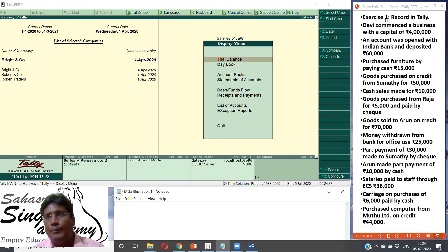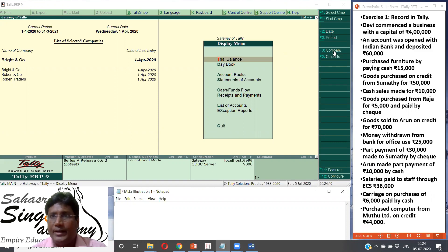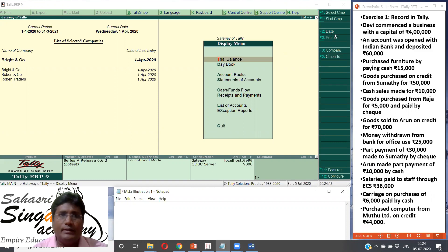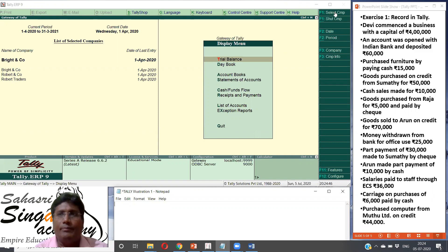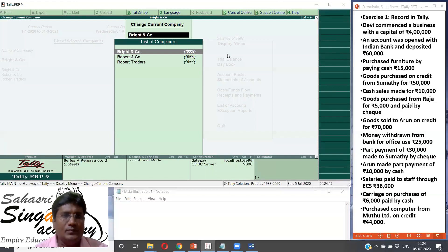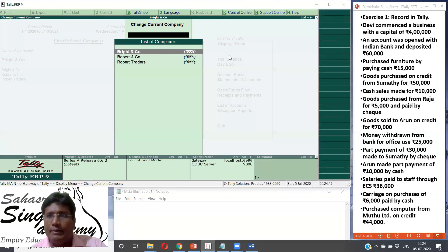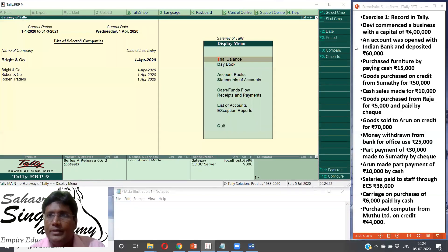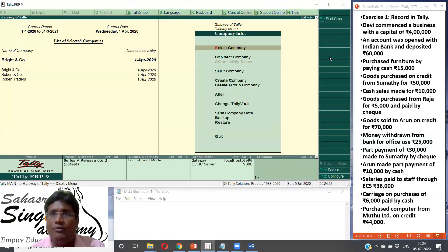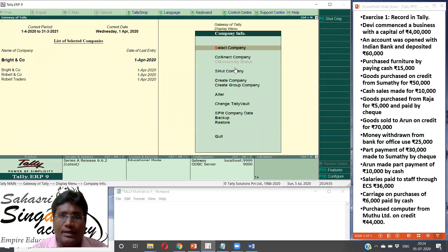In Tally, if you want to open the company, press F3. If you want to open from the right side, you can click on the company. I am going to create the company. So company info, click, select a company, shut a company, connect a company. Now, create a company.